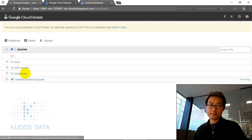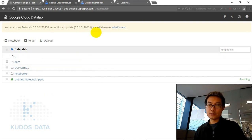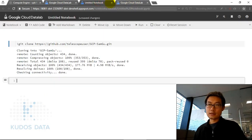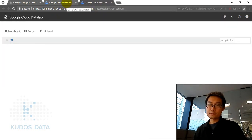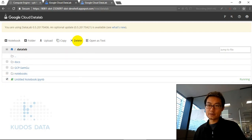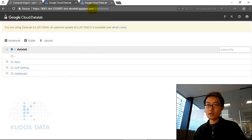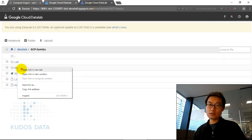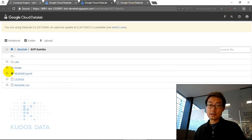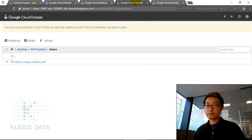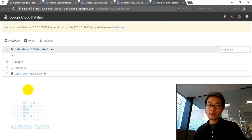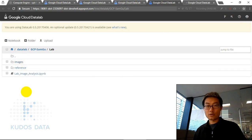Now we go back to the folder. You will see the GCP SAM folder here. We open this in a new tab. We can close the notebook we are no longer going to use. In the GCP SAM folder you will see the lab notes and a PDF in the notes folder. The lab workshop notebook is what we are going to follow. In the image folder we have all the valve images — abnormal and normal valves.